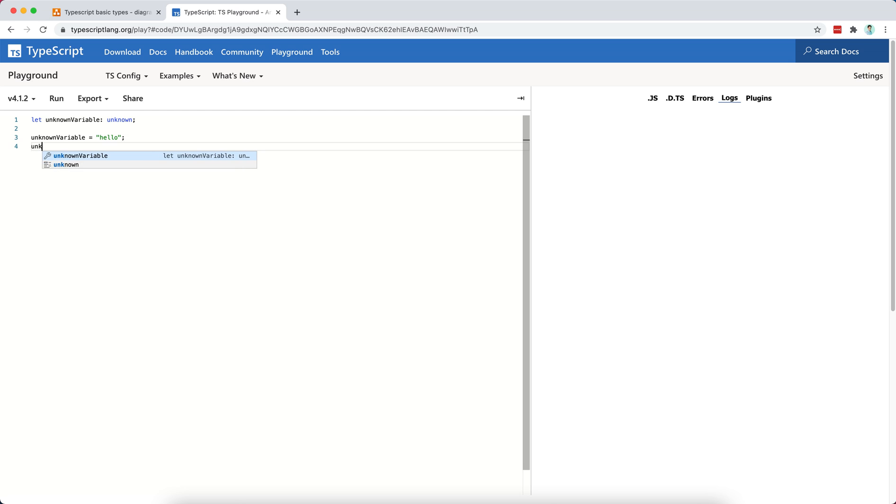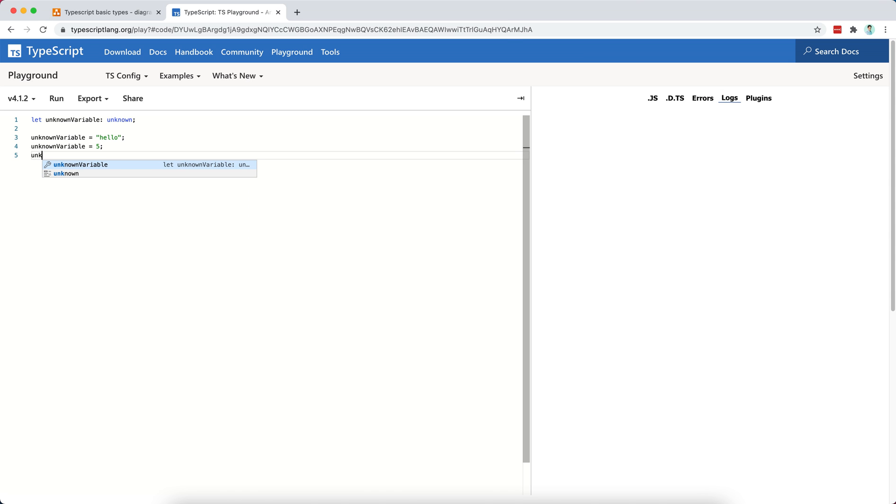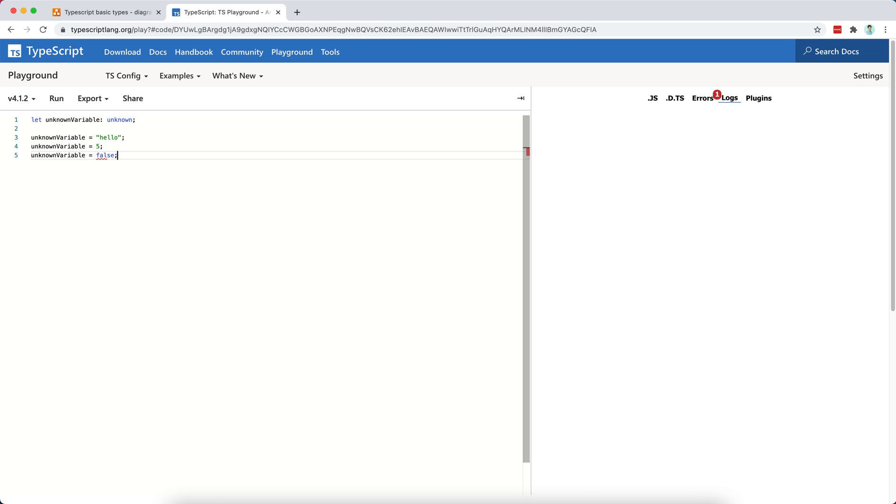If we want to change unknown variable to a number, we can also do so. If we want to change it to a boolean, we can also do so.